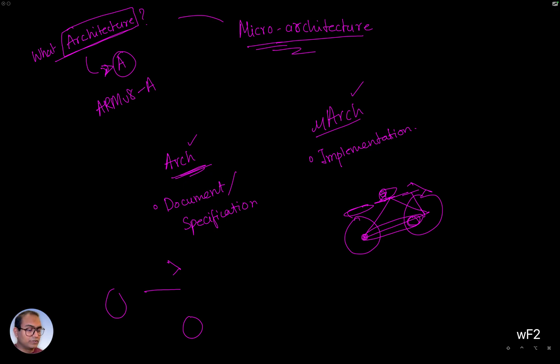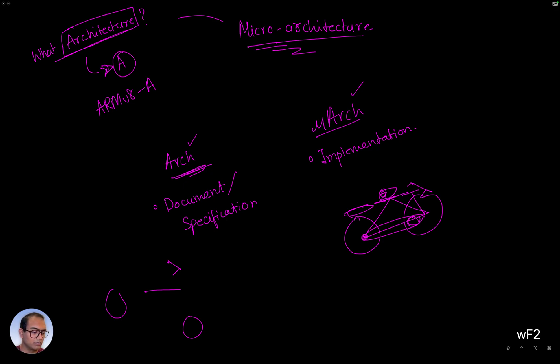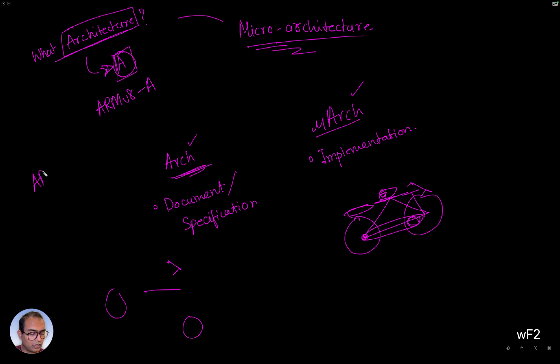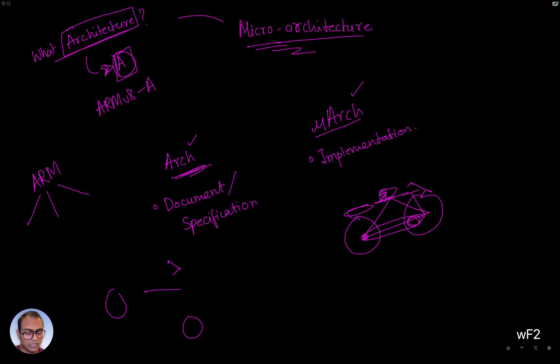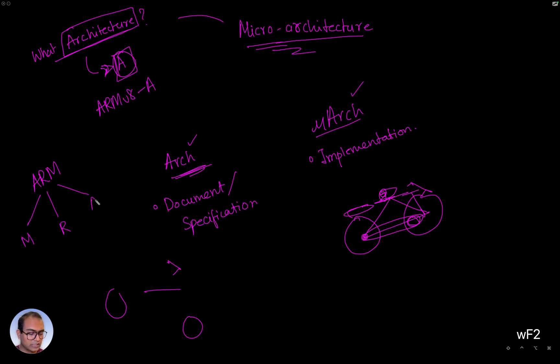All right, so that's with respect to what architecture is, what microarchitecture is. And now let's maybe talk about what this A here is. So ARM as a company gives out three types of architecture majorly for CPUs. One is called the M class architecture, the other is called R class, and then the final one is A class.